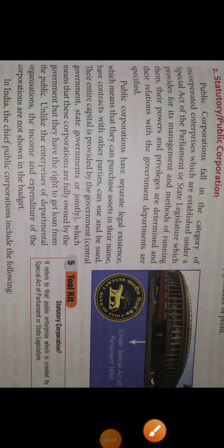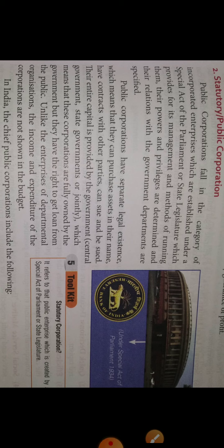Dear students, good morning to all of you. Welcome to the class of business studies. Today our topic for discussion will be public corporations. What do you mean by public corporations? Let us start.